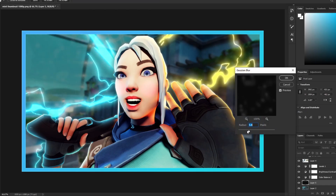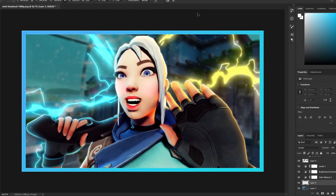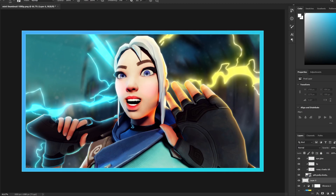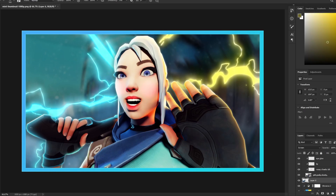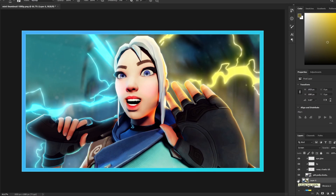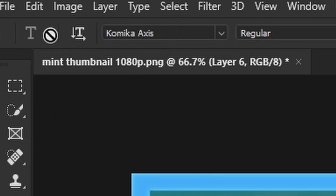Add some dust by blurring it and applying a Radial Blur. Create a glow right beneath Jett. Compare with and without — it adds to the image. Reduce the opacity a little bit, then we're ready to add text.